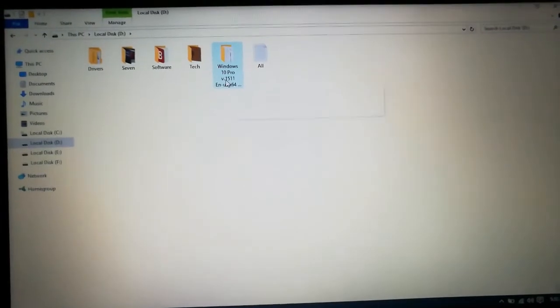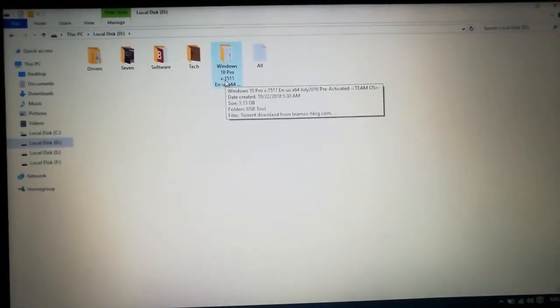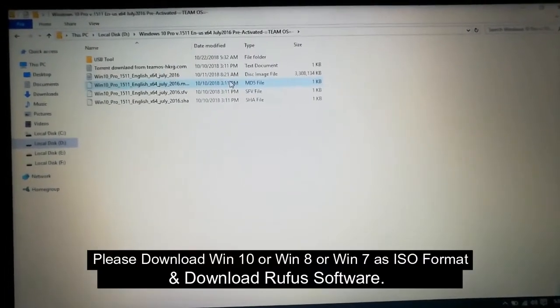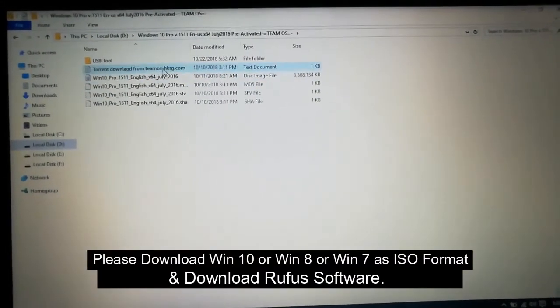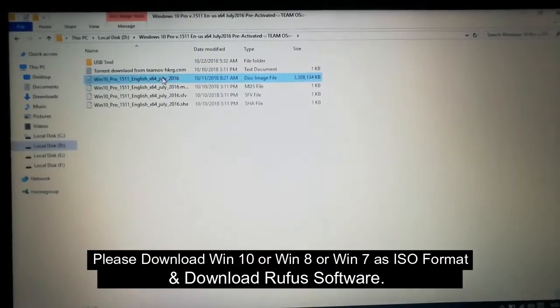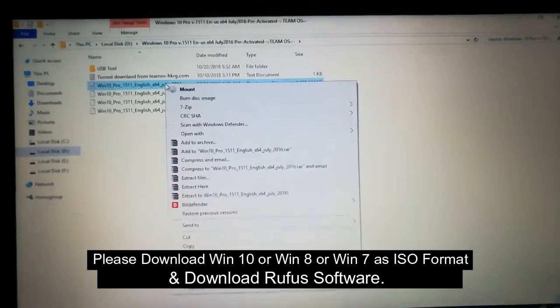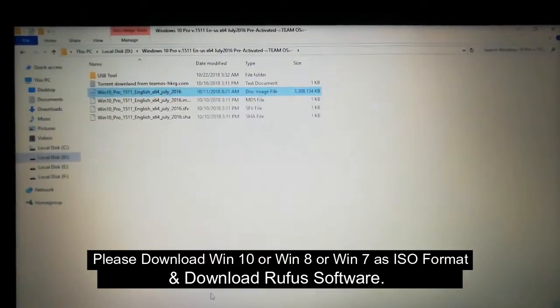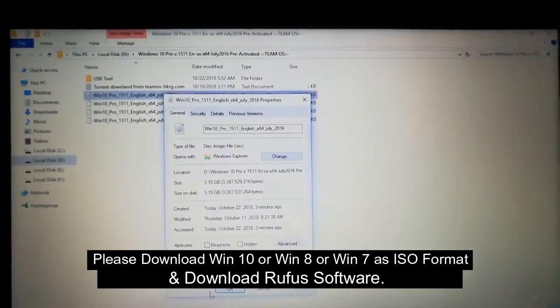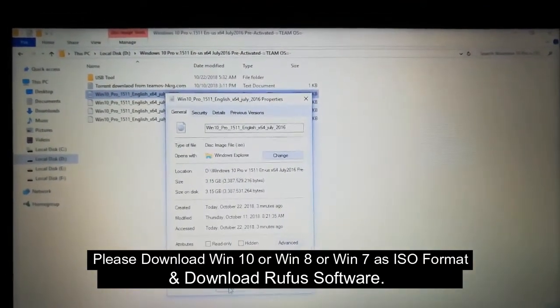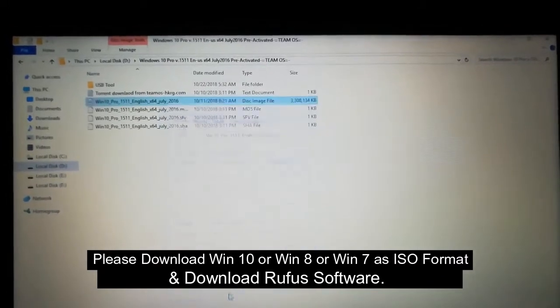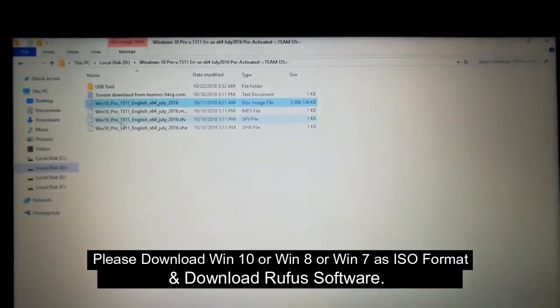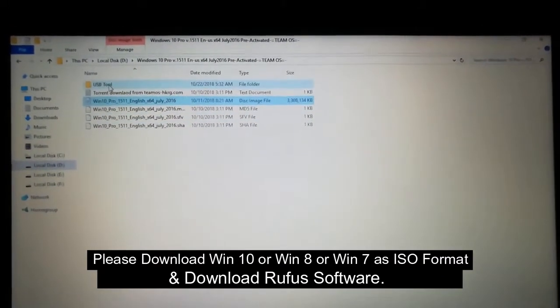First you see the video. We need the Windows 10 Pro version. First it was in an image file. See the size, we need to download it from net. This was 3.15 GB, needed to download the file and keep in our system.